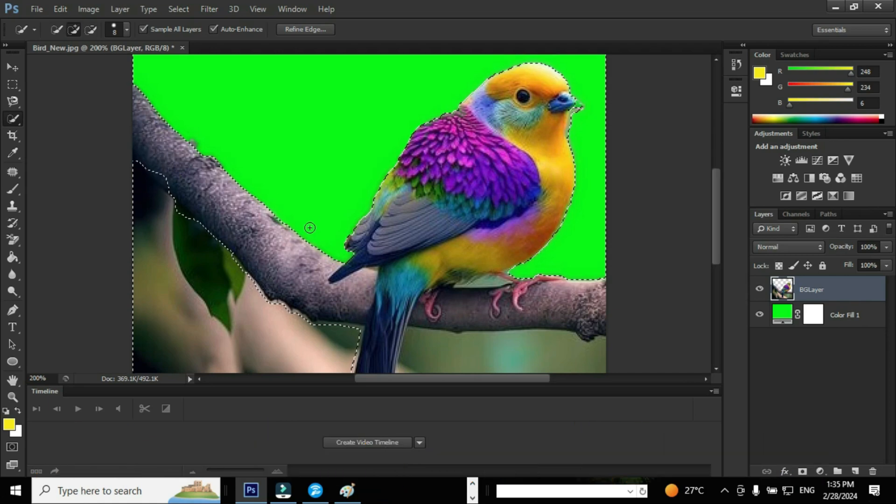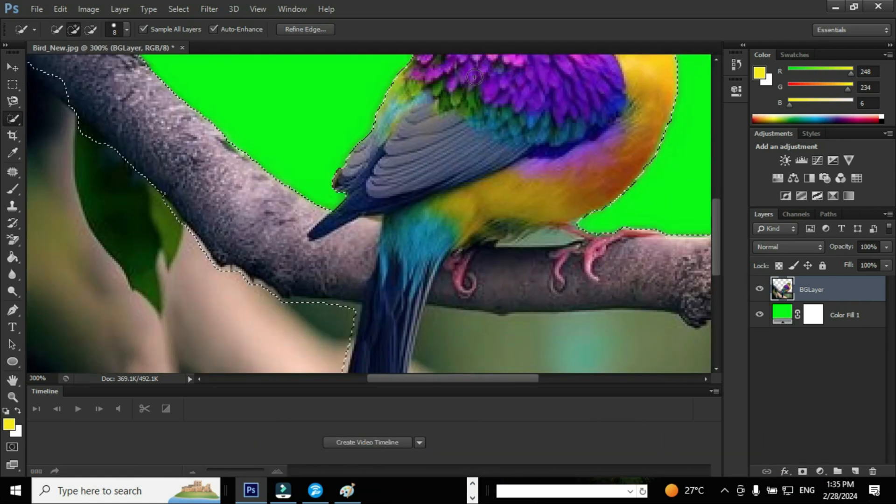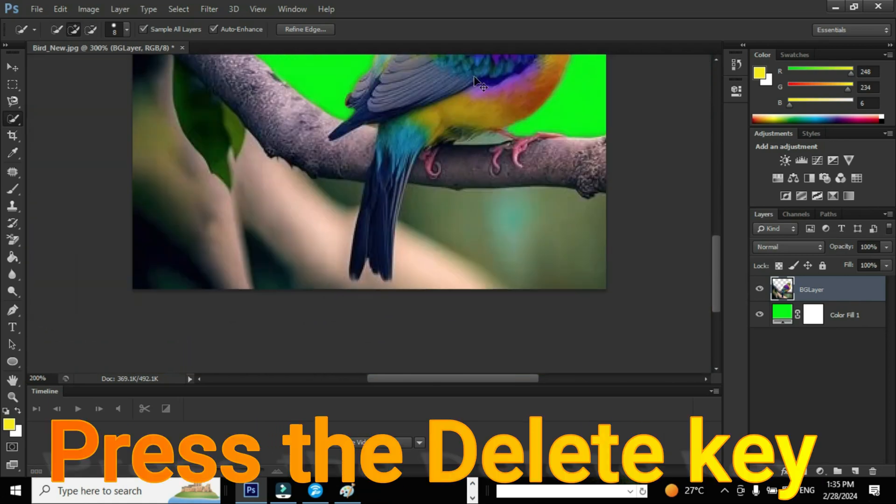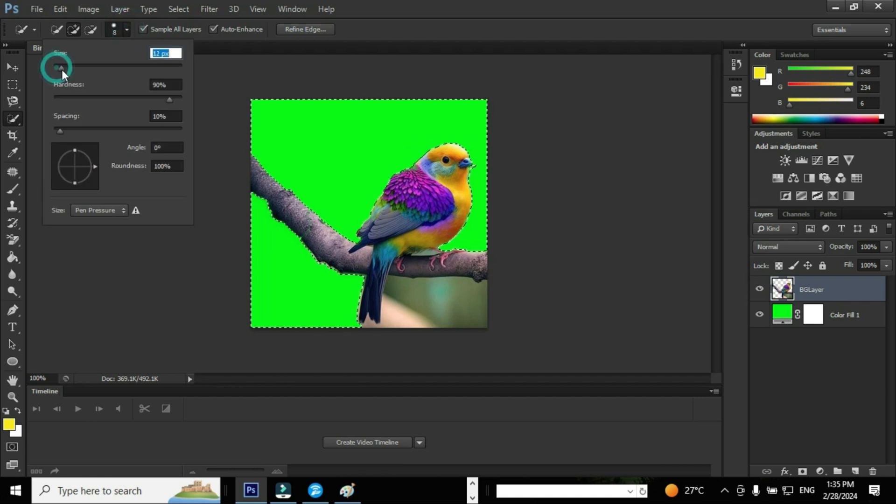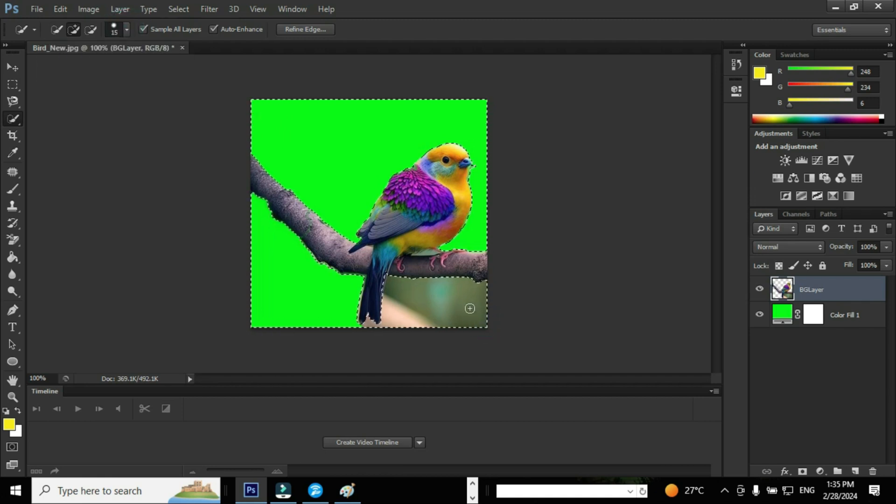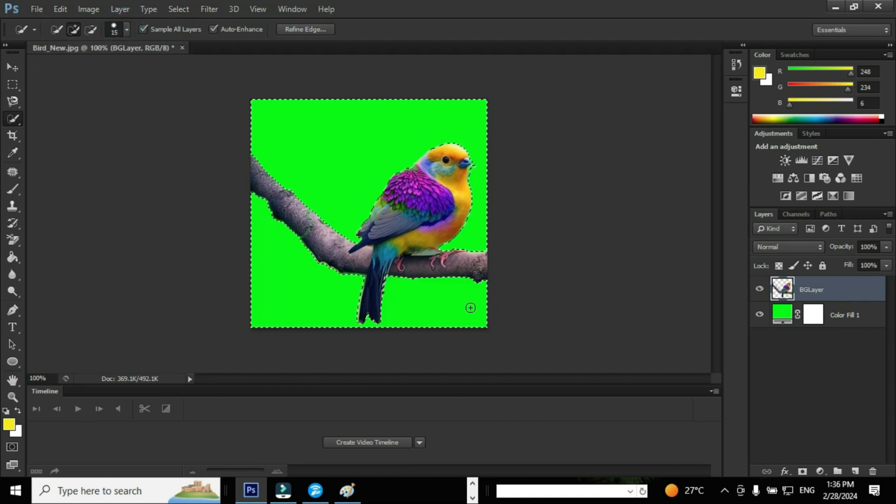Ensure the selection and hit the Delete key on the keyboard. I'm going to increase the brush size to 15 pixels and repeat the steps to remove the unwanted portions of the image.